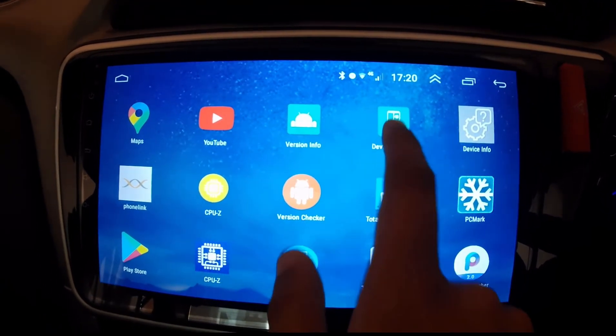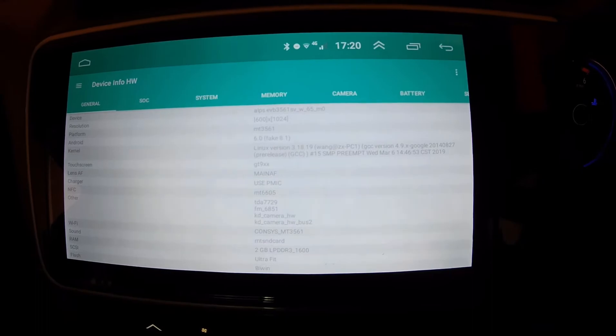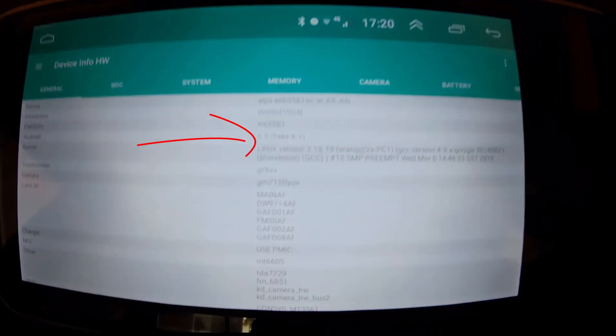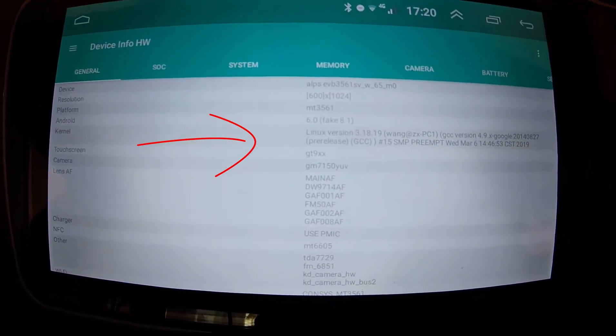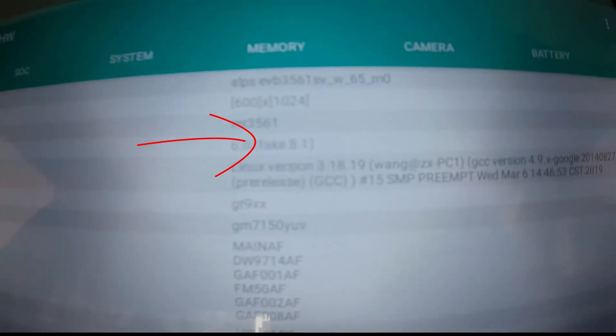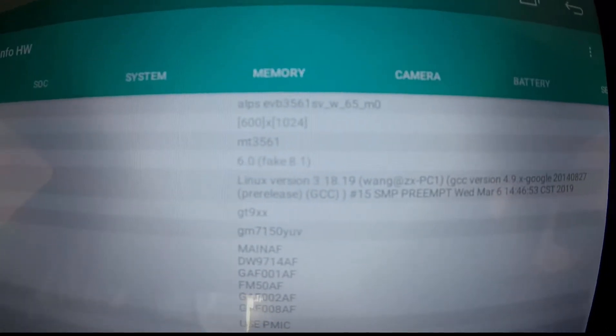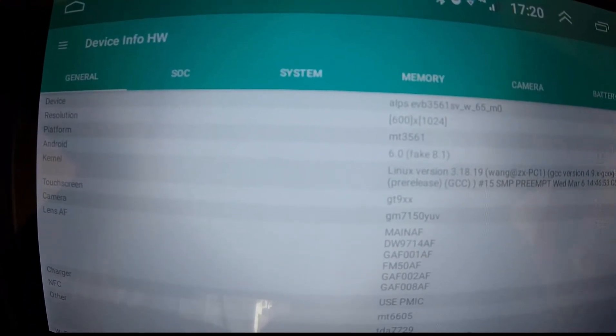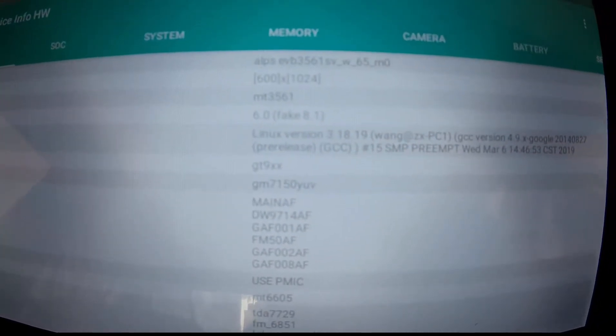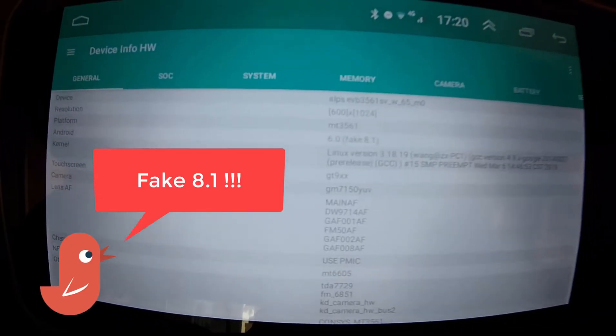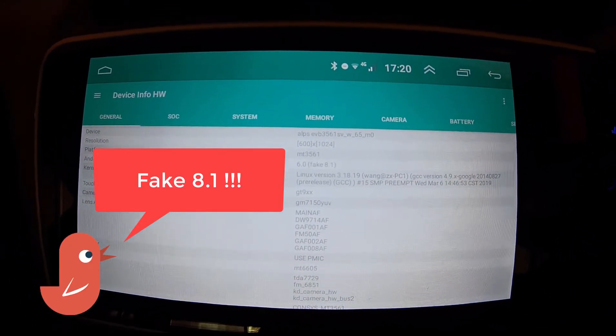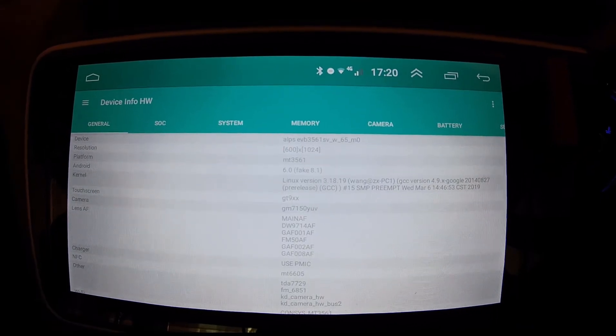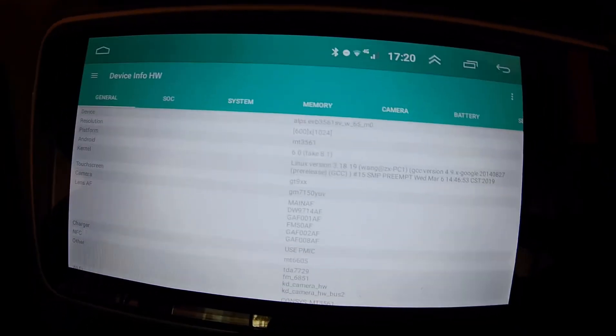Now I'm getting into device info here. So this one kind of detects very well. So if you see here it shows Android version as 6.0 and in the bracket it is showing as fake 8.1, which means this is not really the promised Android version. It is only 6.0 and not 8.1.